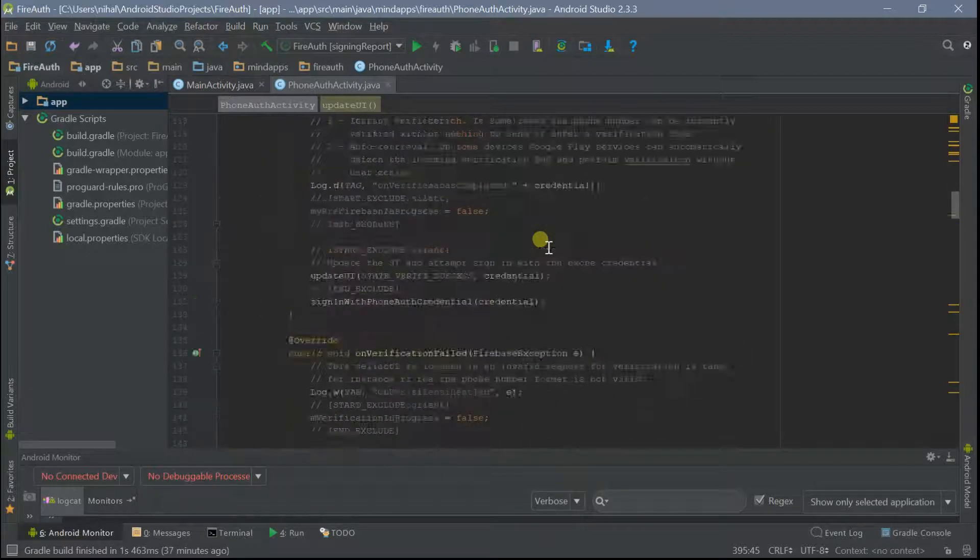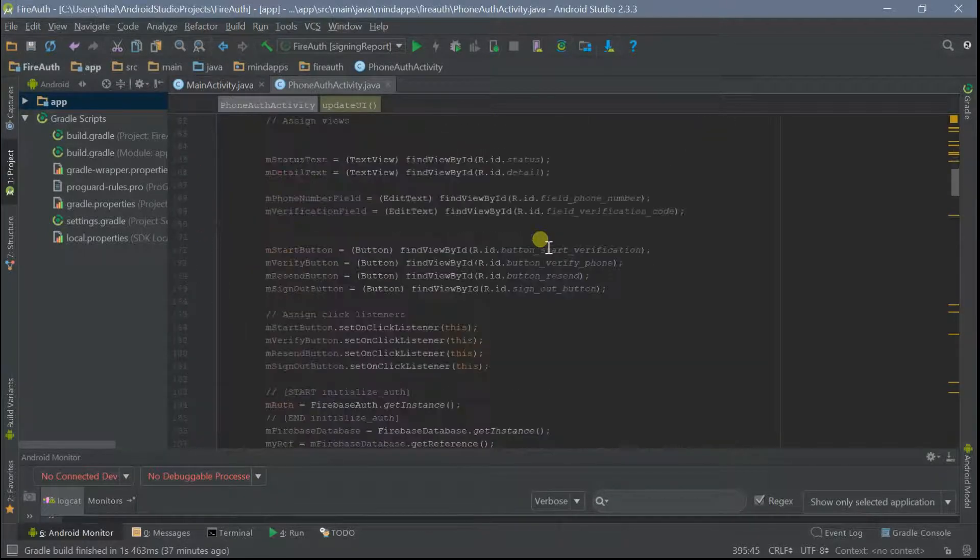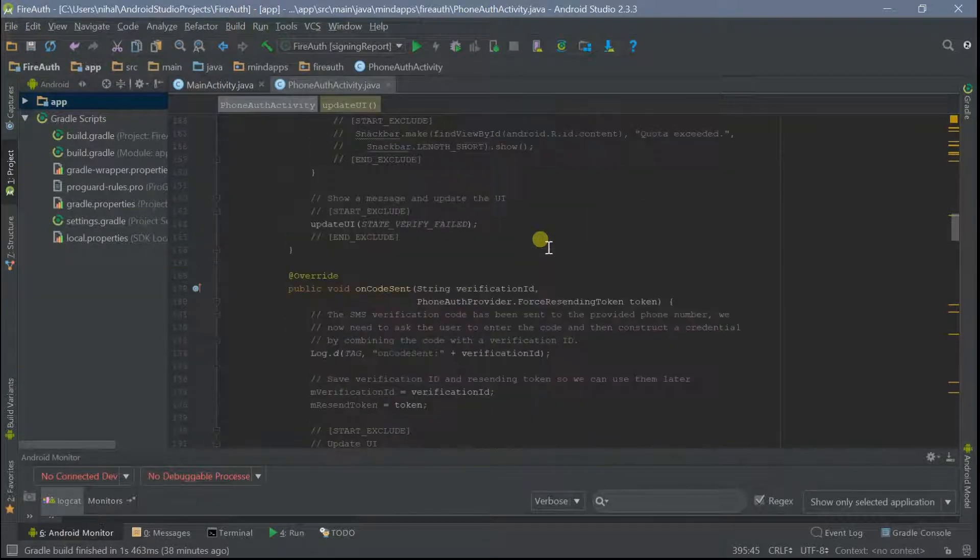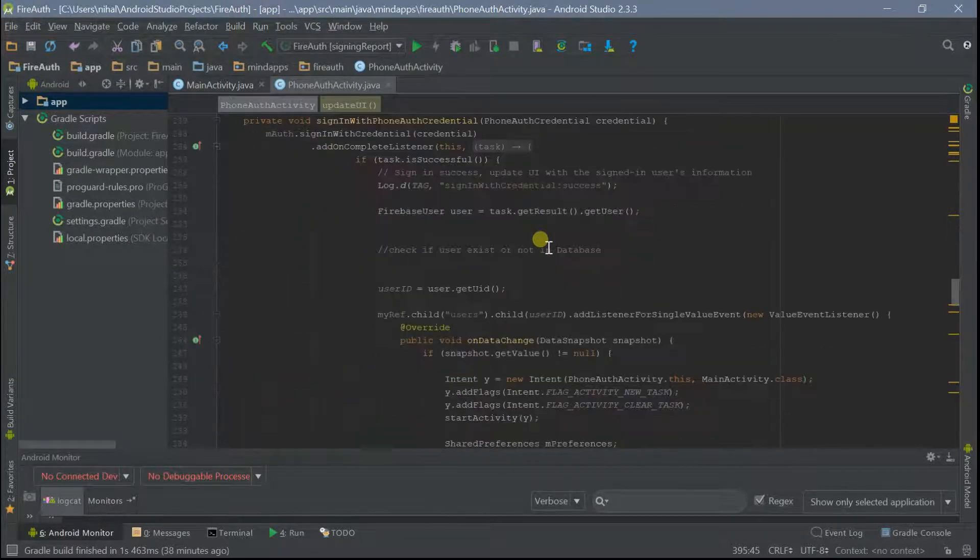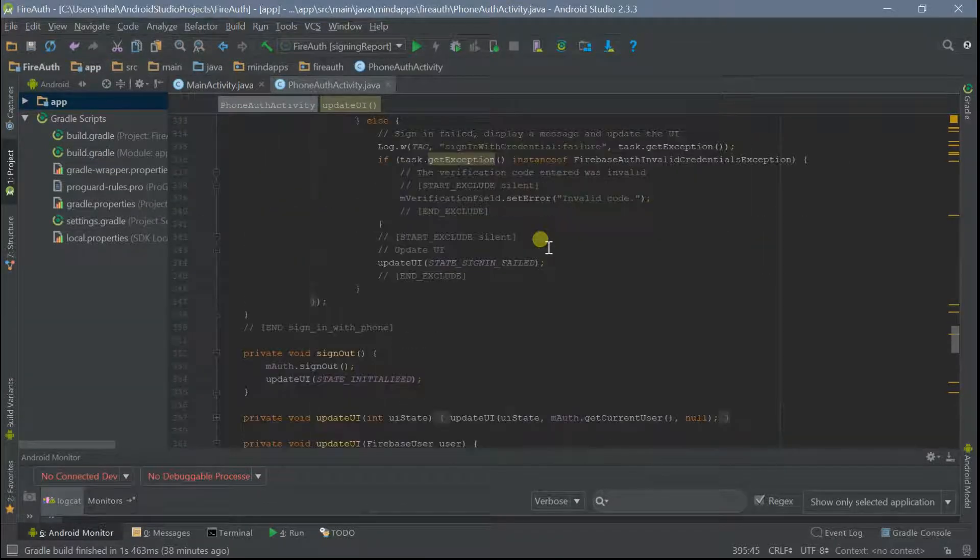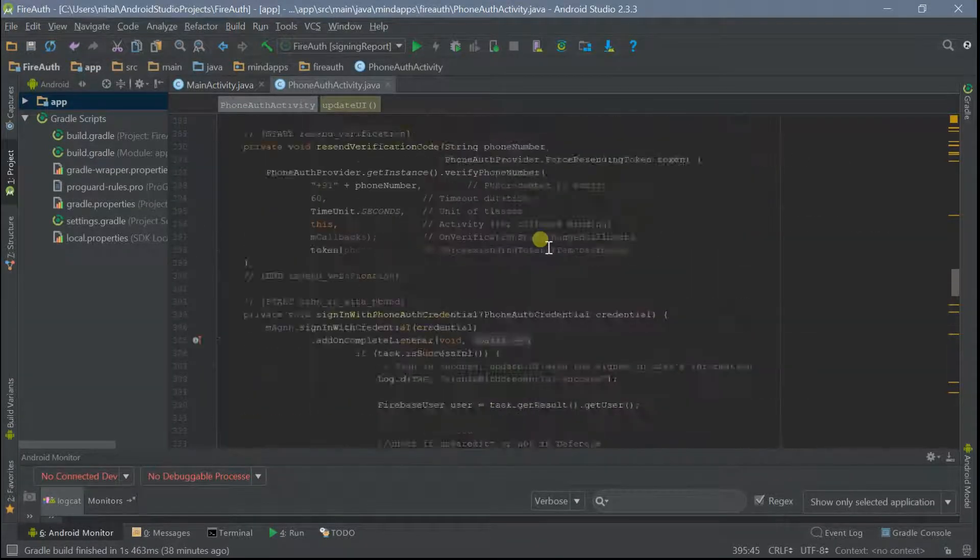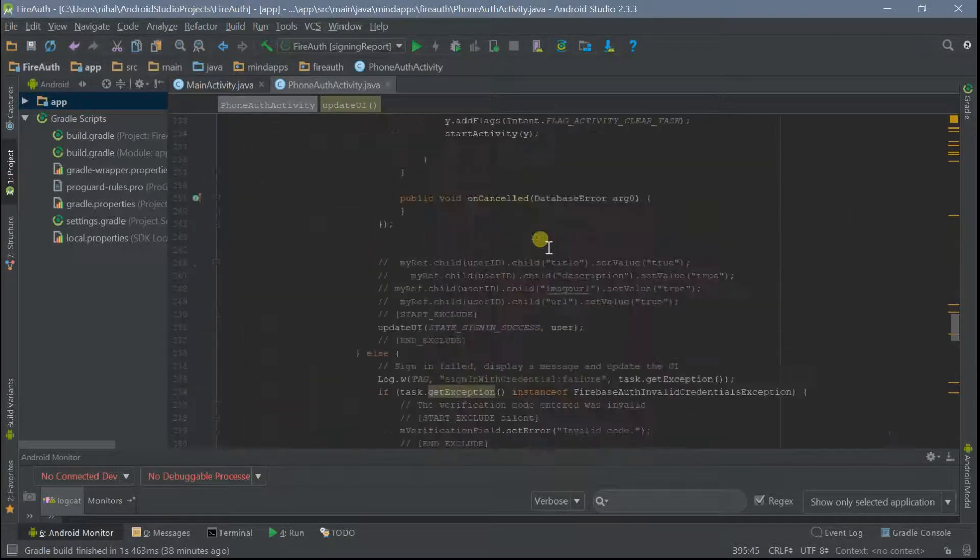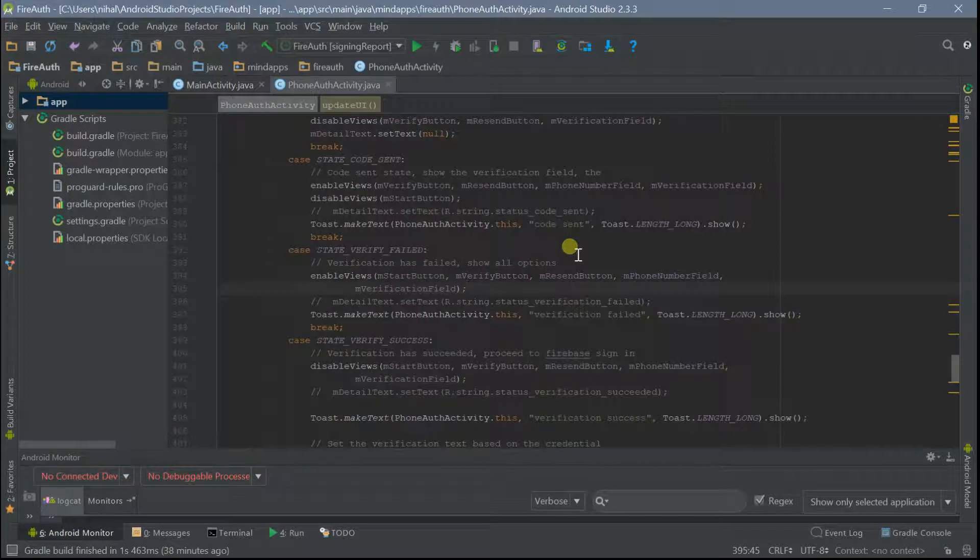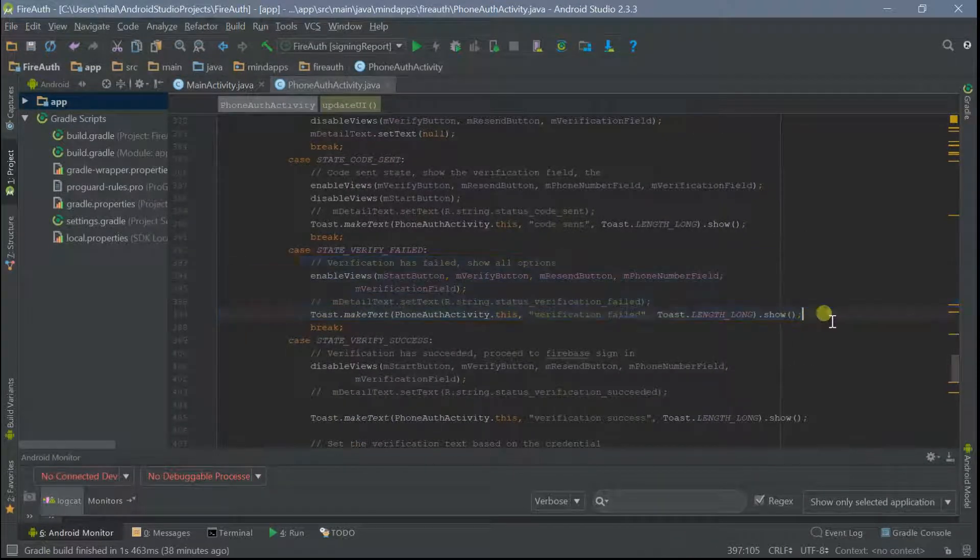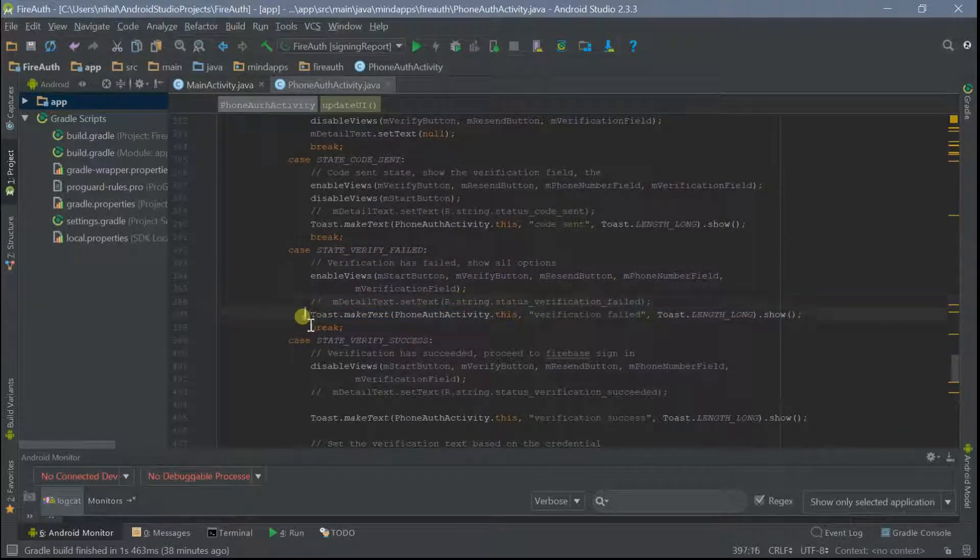Hello everyone, this is Nihal. In this video, I'm going to tell you about the possible fix for the error you're getting: the verification failed error. Let me show you where this error is updating. This error is relating from this toast verification failed.